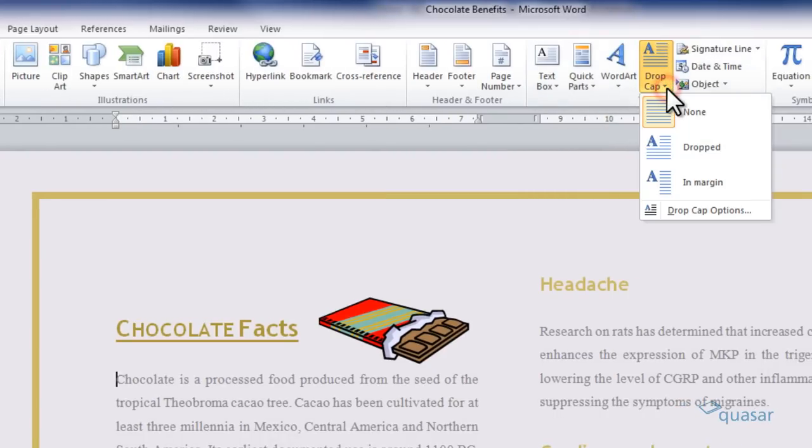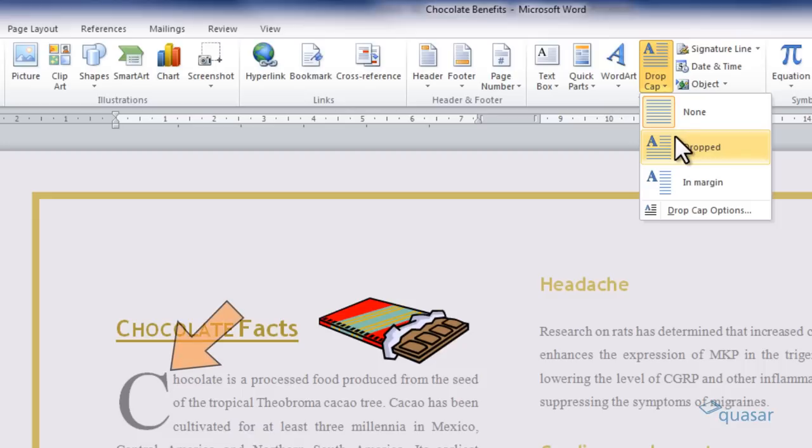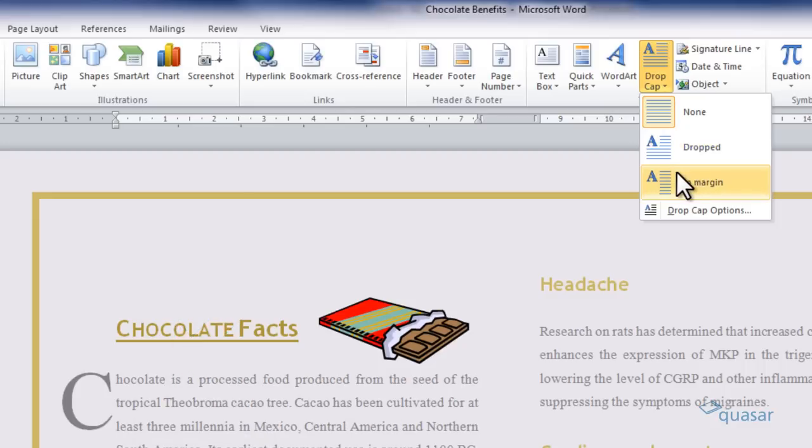From here you can select the type of drop cap you want to insert in your text. It has a live preview, so all you need to do is hover over the selections to preview it. Then select the one that you want.